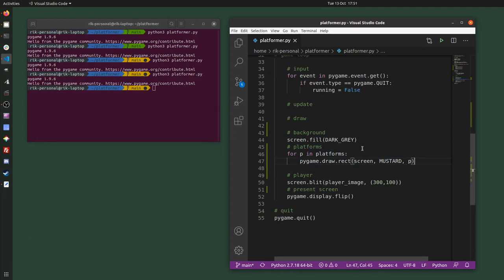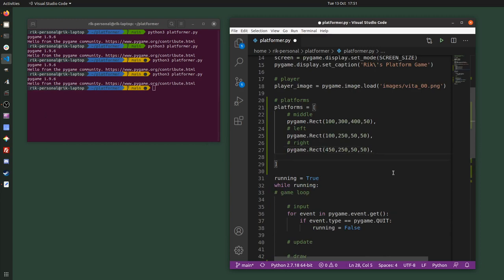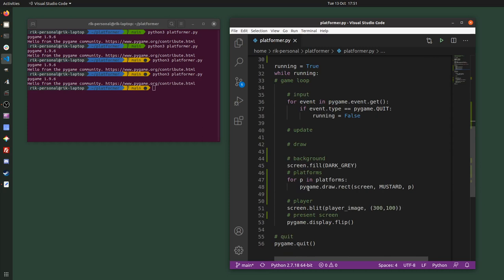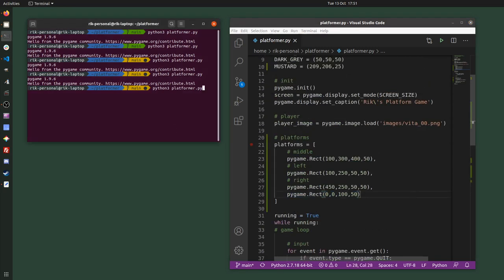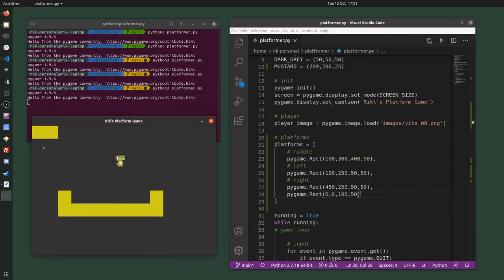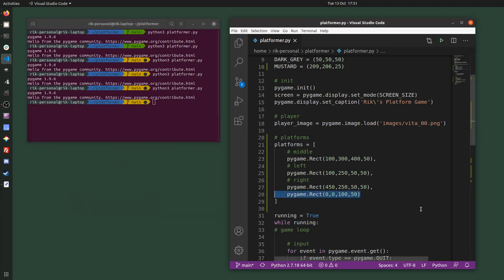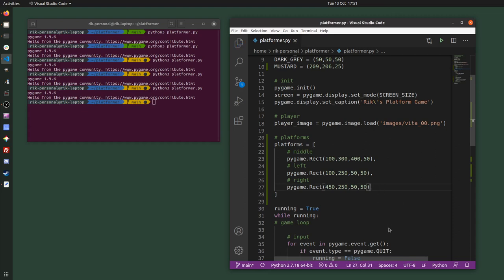What this also means is that if I want to add a fourth platform, I just type pygame.Rect again with new coordinates — like 0, 0, 100, 50 — add a comma after the previous item, and save and run. I haven't had to change the drawing code at all; it just loops through four platforms now instead of three. I can see the fourth platform at the top left. Then I'll remove it and test again — back to three platforms.